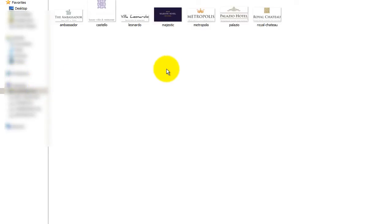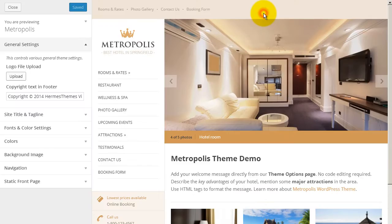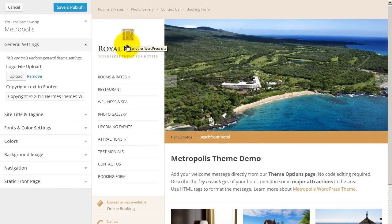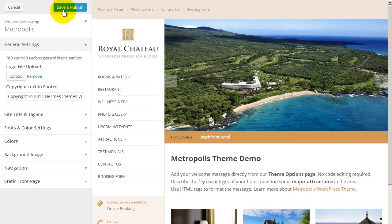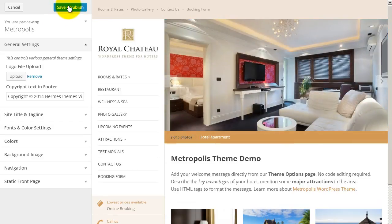Choose an existing image file on your hard drive. In just a second, you will see a preview of the new logo directly on the website. Click the Save & Publish button to keep your new logo.